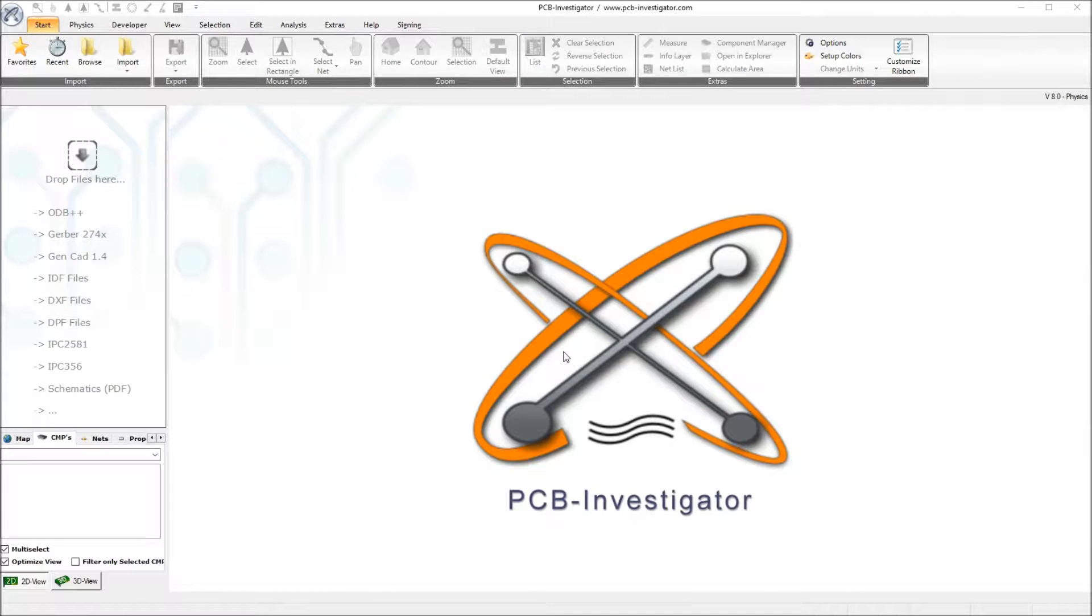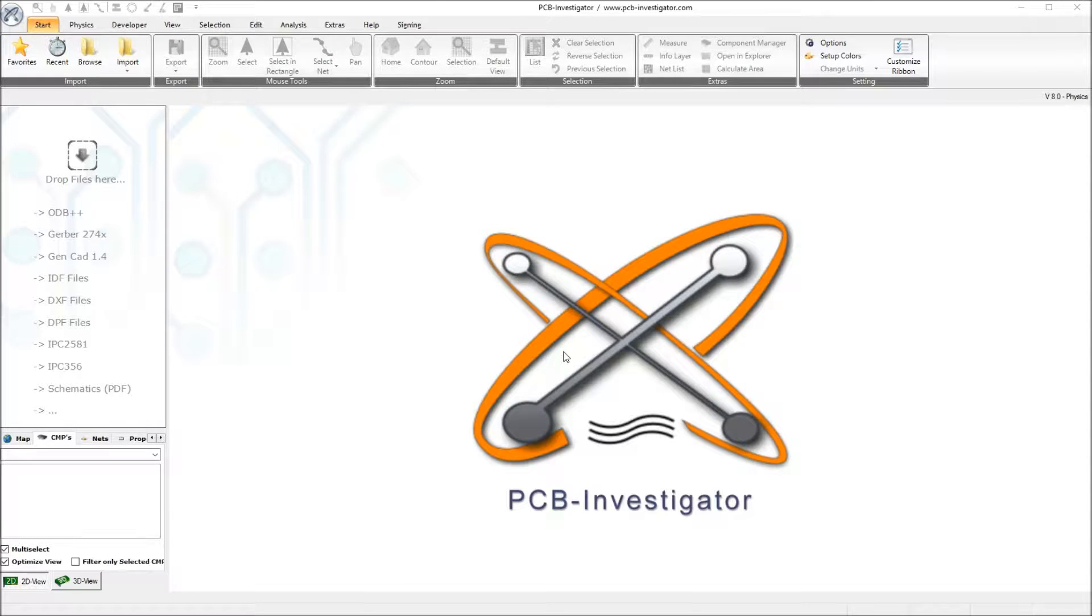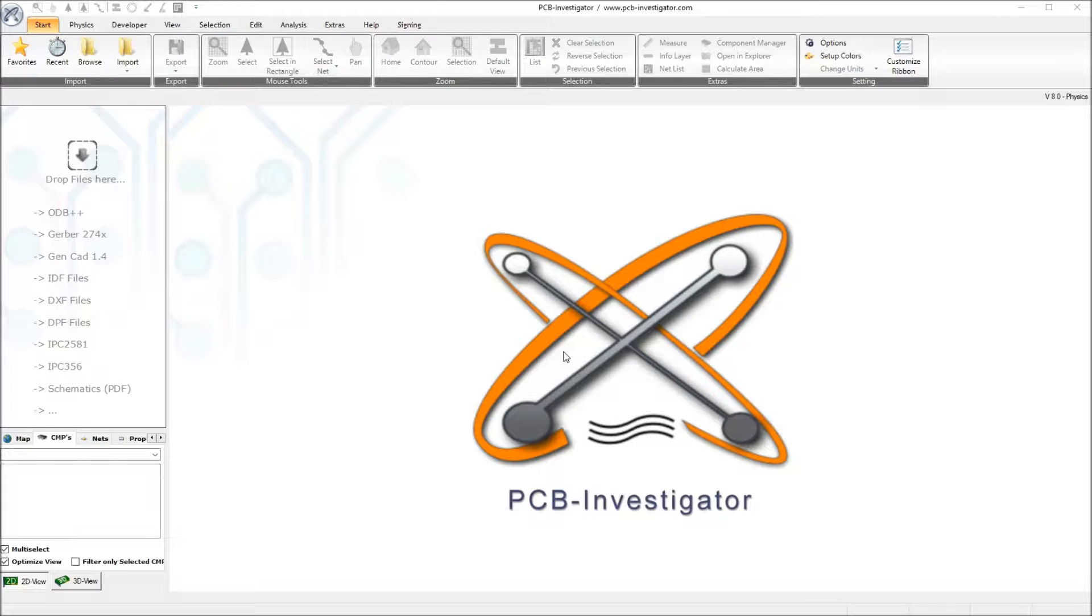Welcome everybody to this fourth PCB Investigator physics simulation tutorial where I want to show you how a heatsink can improve the thermal behavior of our board.